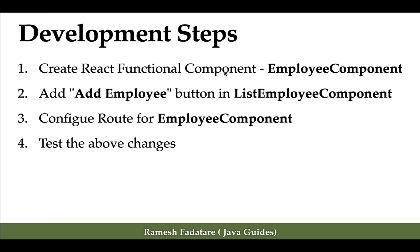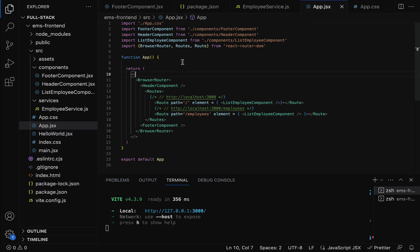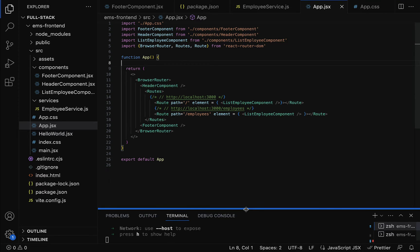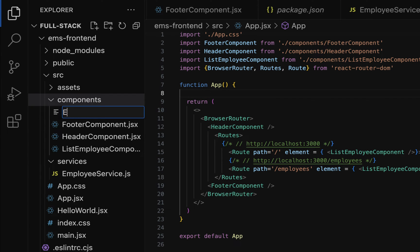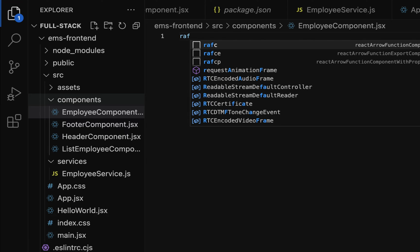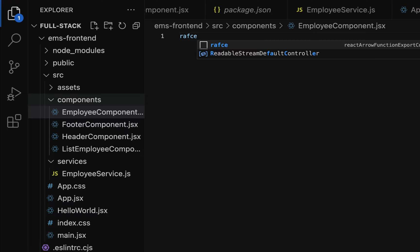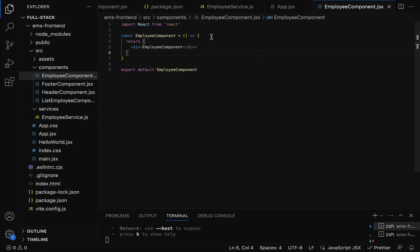The first step is to create a React functional component named employee component. Let us go to our project in Visual Studio Code. Let me minimize this and go to the components folder, right-click, new file, and name the file employee component dot jsx. Next, let us use React code snippets — just type rafce — so this will create a React arrow function export component. Now we have created the employee component as a functional component.